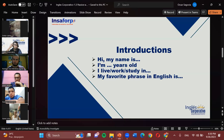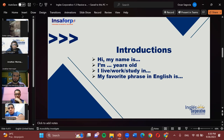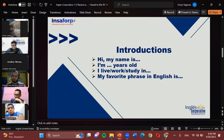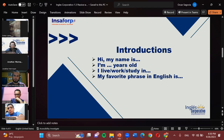Now I want to hear about you. Who would like to be first to introduce themselves? Hi, my name is Jonathan. I'm 28 years old. I live in Santa Ana City and I study at the University of El Salvador. My favorite phrase in English is 'never give up' — it's my way. Great, very good — that's Naruto! I am a big Naruto fan so I was able to get the reference. Very good.